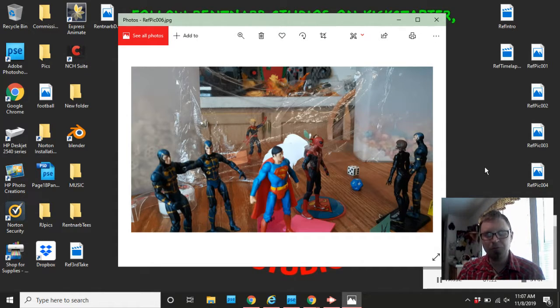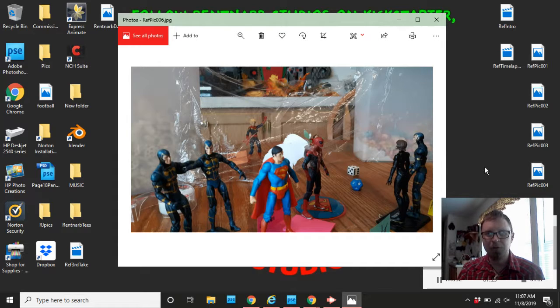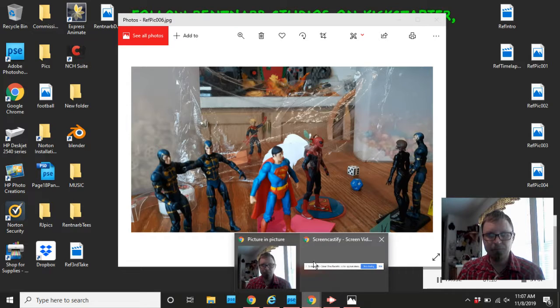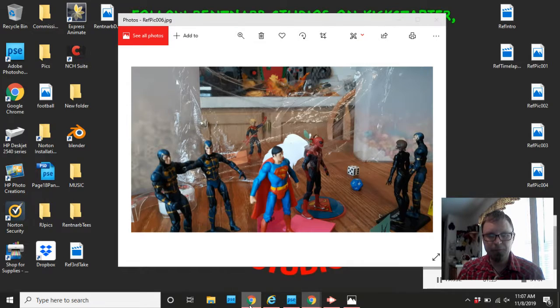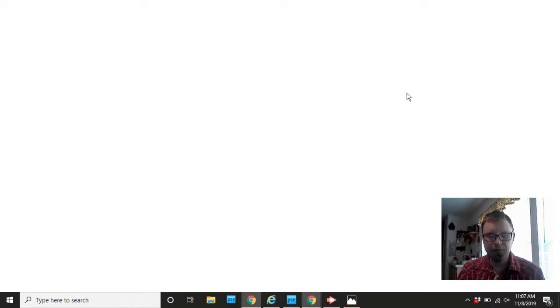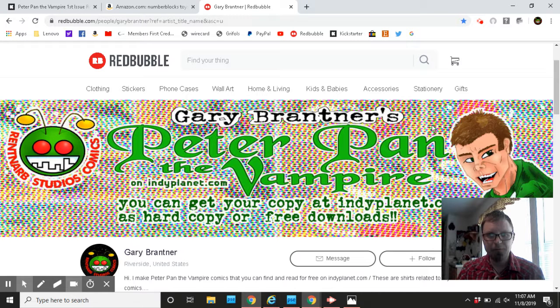And if you're interested in Rent and Arb Studios stickers or shirts, you can also go there and get one. This is the website right here of redbubble.com. Look for Gary Brantner. For some reason, they wouldn't let me do my name as Rent and Arb Studios.